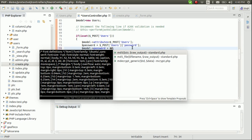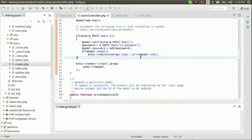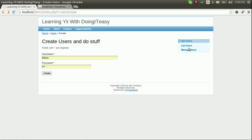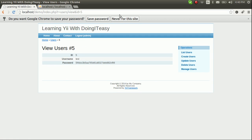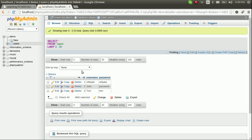Now let's encrypt it using the MD5 function. Let's insert again and check what happens. As you can see, the value is now encrypted and has been saved as an encrypted value in the database.